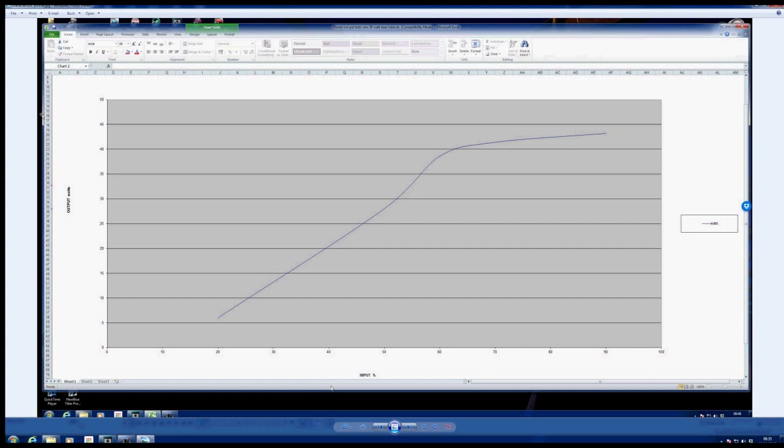This graph that you see here is the result of many hours of work with my calorimeter. Now this plots the relationship between the number that you dial in, i.e. the percentage power, and the actual power that you get out in usable energy. This is a very, very important graph.